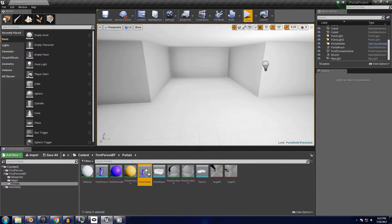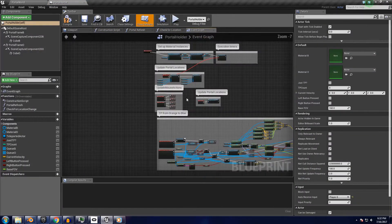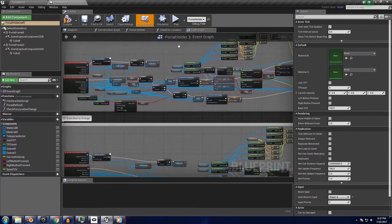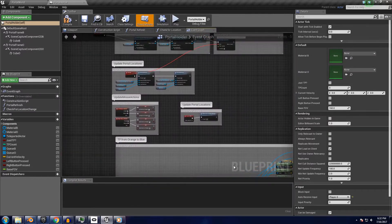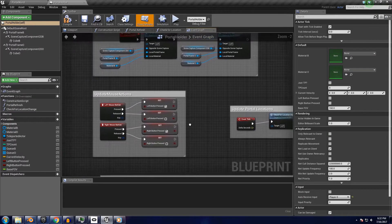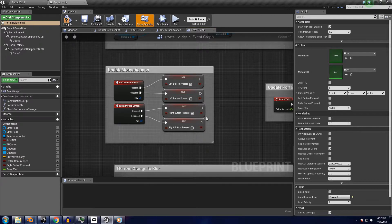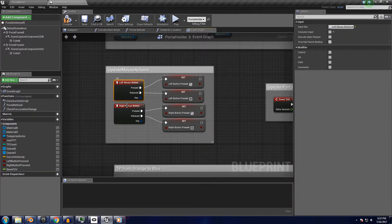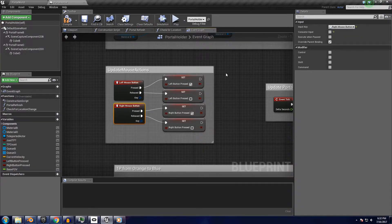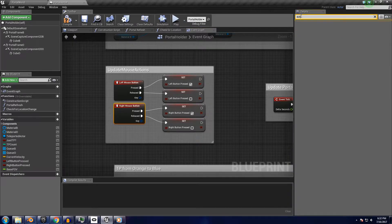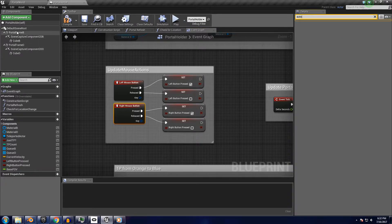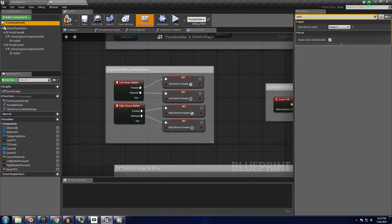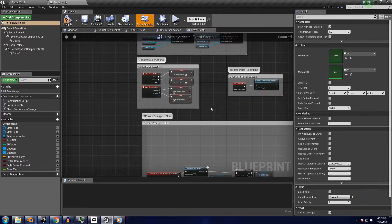Next up, we'll look at the portal holder blueprint. It looks like a lot is going on here, but there are only a couple parts you might have to tweak for your own projects. The update mouse actions comment here should have its red action nodes replaced by whatever you want to use in your own game. This blueprint is also set up to receive input automatically from player zero, so you might have to change that if you're dealing with any sort of multiplayer game or if your code doesn't support that nicely.